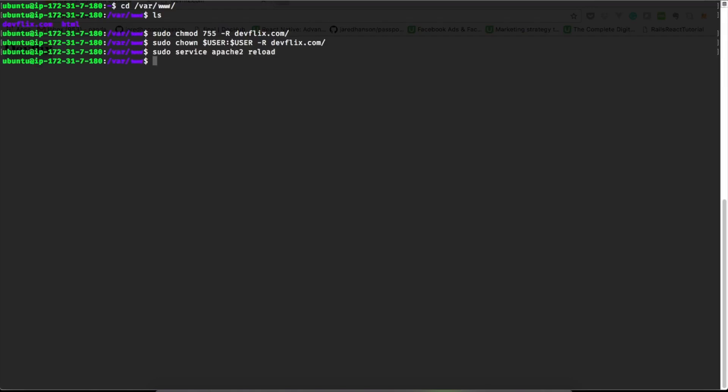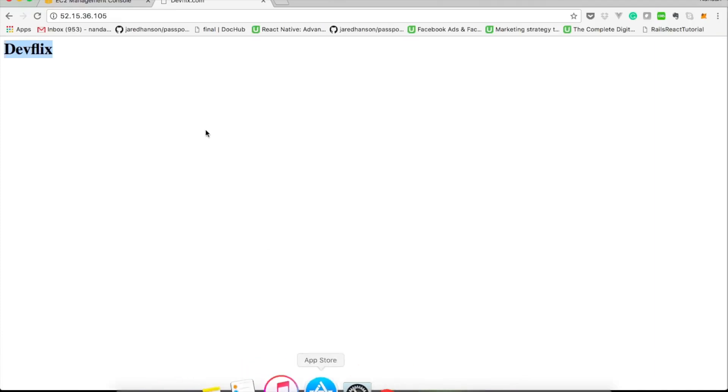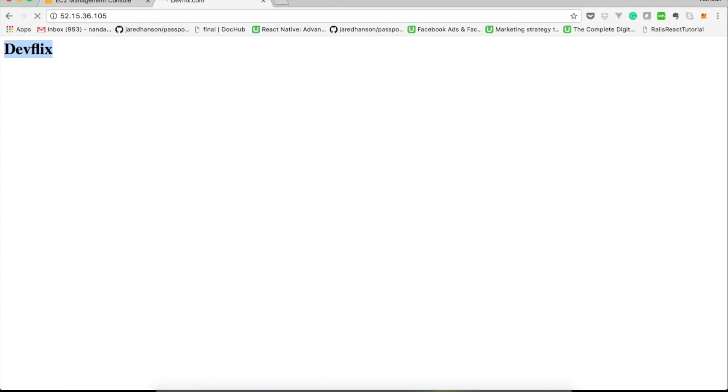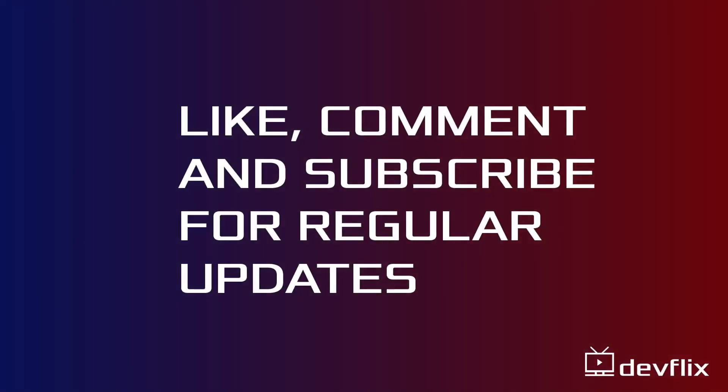Guys that's it for now. I will be back with another cool video. Please like, share, comment below, and subscribe to this channel to get regular updates.